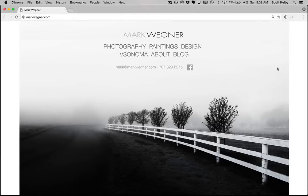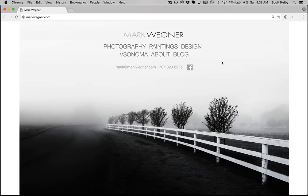Hi folks, Scott Kelby here from KelbyOne.com, where people go to get really good at Photoshop. I've got a Photoshop trick for you today that was inspired by Mark Wegner's website. Mark won our competition — we had a competition for a gallery showing for a solo show, and Mark was one of the KelbyOne members that submitted. He won, and we're going to be featuring Mark's work on March 18th at a gallery opening here in Florida.